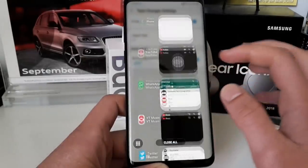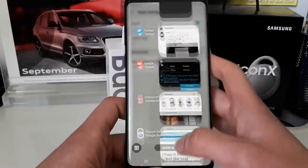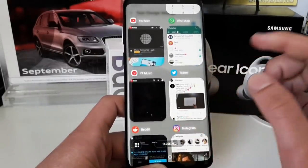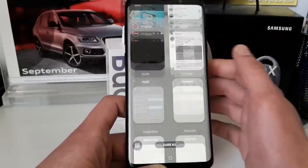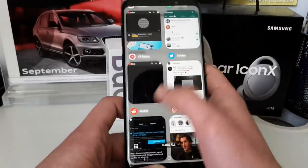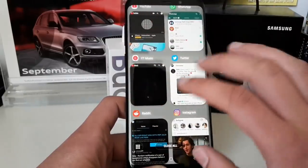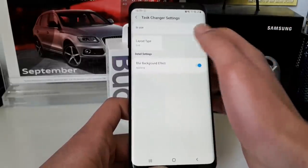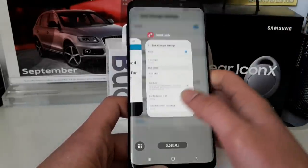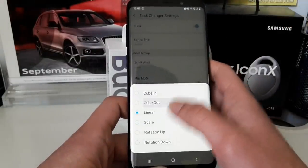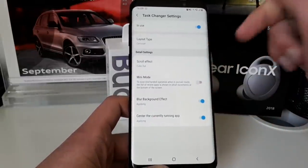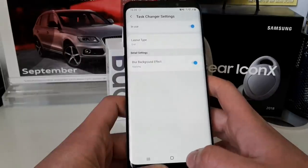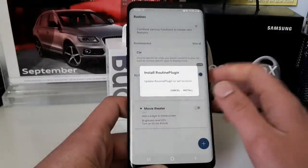There's also a layout called List — basically similar to what we had in Oreo but a little different. Then there's Grid, which is what I'm using right now. It reminds me of what Samsung has in One UI on their tablets. You can see six different open apps and switch between them much faster without scrolling. Finally, there's a Carousel layout with effects like Cube Out. But I prefer the new Grid layout.